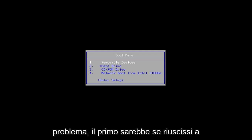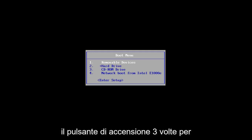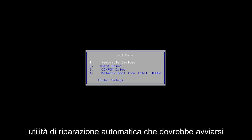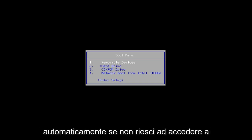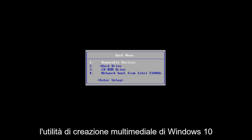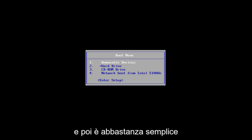The first one would be if you can successfully power off your computer three times in a row. Just hold down your power button three times to do a hard power off. You want to load the automatic repair utility, which should start automatically. If you're unable to get to that utility, I'd recommend downloading the Windows 10 media creation utility and booting your computer off of that.